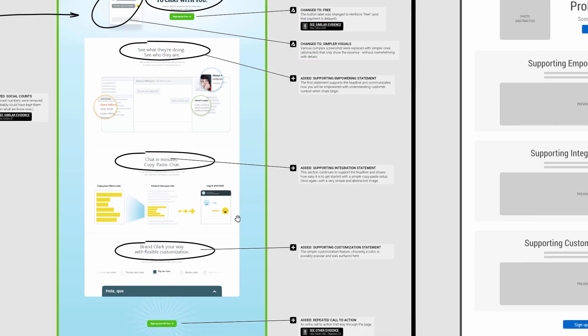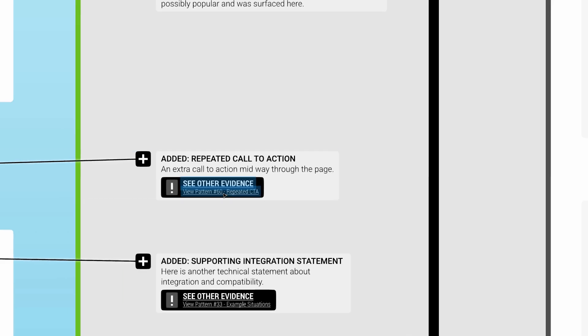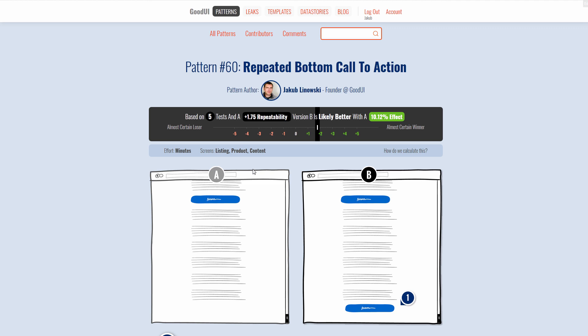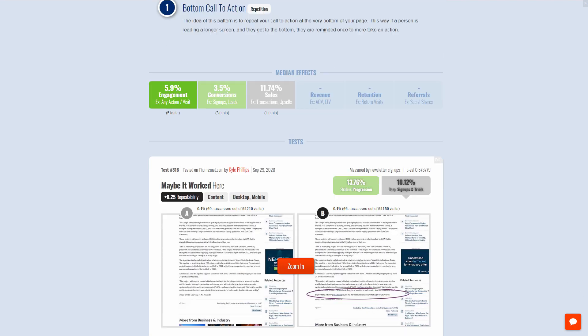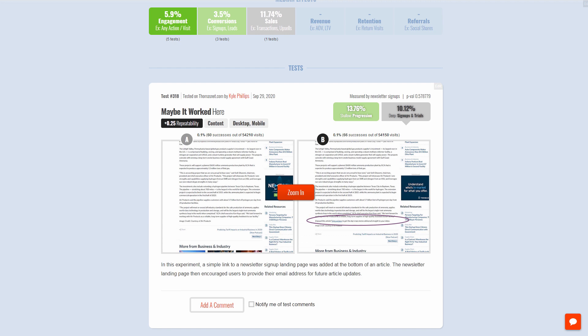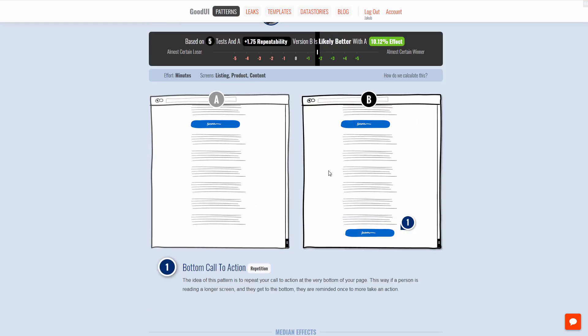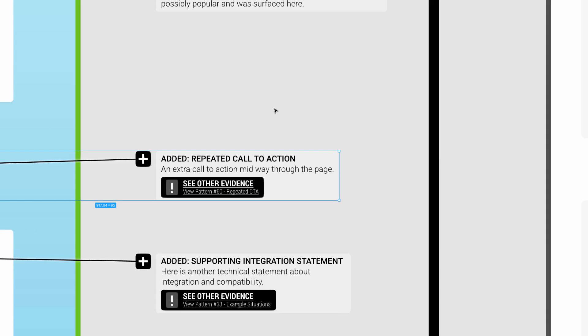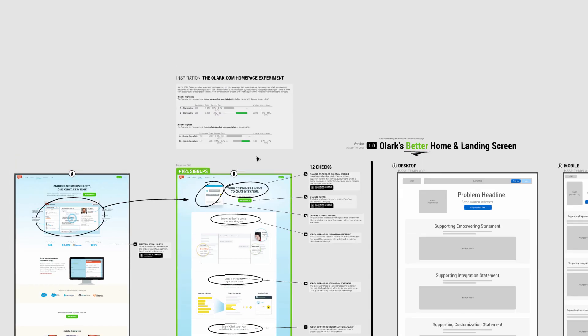For some of these identified changes we do have evidence or supporting patterns. These are linked to particular patterns with data. As Good UI customers, people have access to this evidence which is supporting piece of evidence in favor of some of these changes.